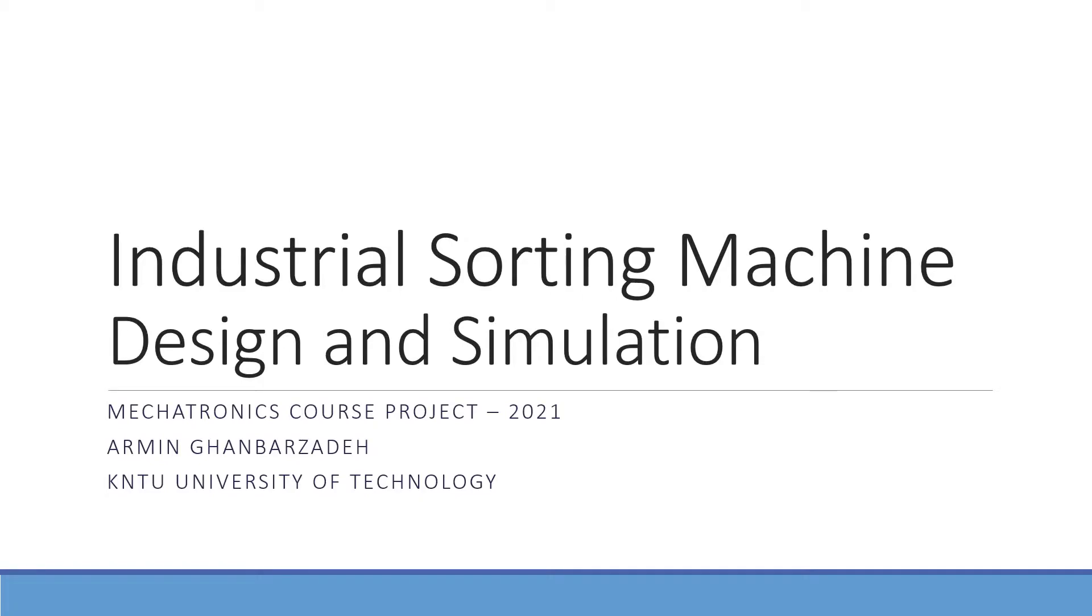Hello, my name is Armen Ganbarzadeh and I would like to present to you my mechatronics final project winter 2021 at the university of KNTU. The project title is industrial sorting machine. I would design and simulate it in Simulink and MATLAB.